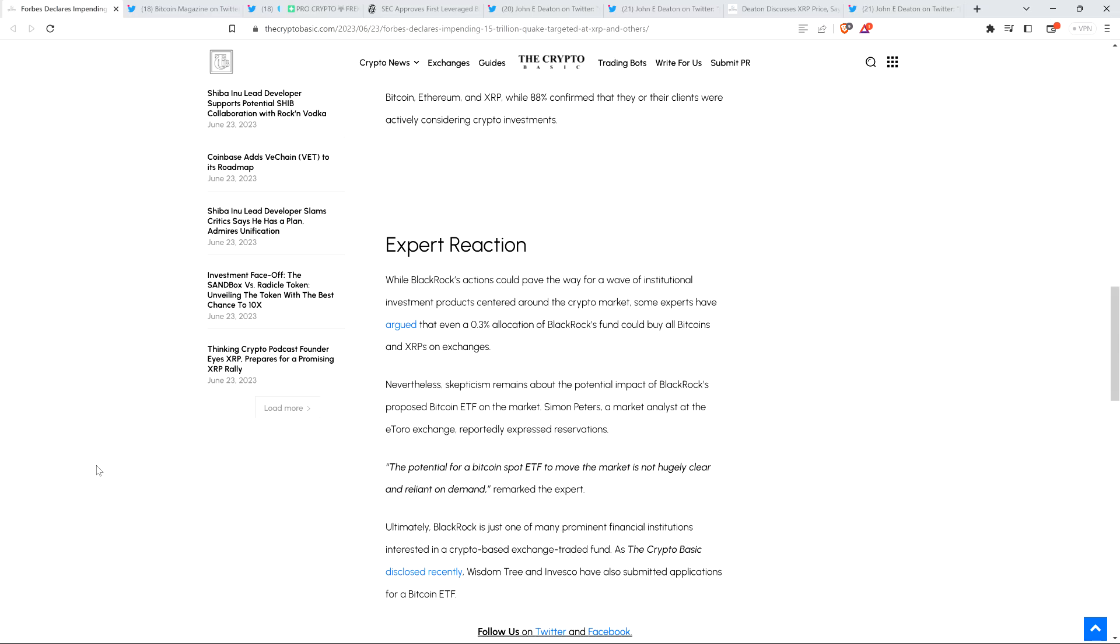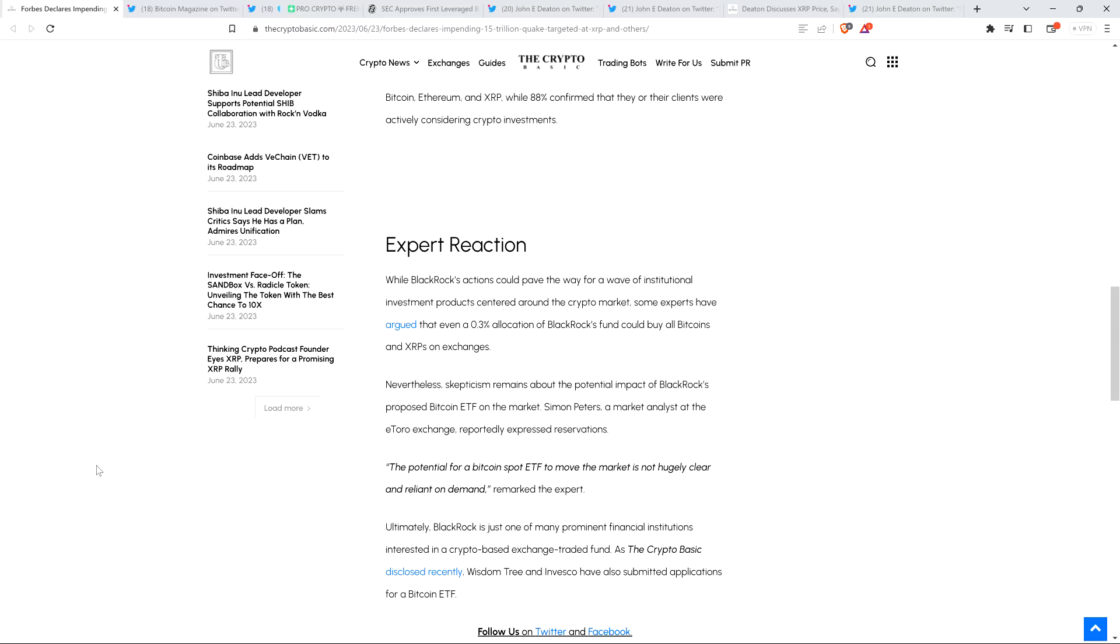Take a look at this fact: While BlackRock's actions could pave the way for a wave of institutional investment products centered around the crypto market, some experts have argued that even a 0.3% allocation of BlackRock's fund could buy all Bitcoins and XRPs on exchanges. Were you listening when I just said that? Let me say it one more time: experts have argued that even just 0.3% - yes, that's right, roughly a third of a percent - of the allocation of BlackRock's funds, if that entered crypto, could buy all of the Bitcoins and all XRP on all exchanges on the planet. It would just be gone. 0.3% allocation.